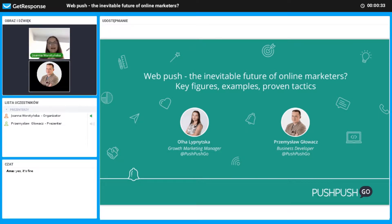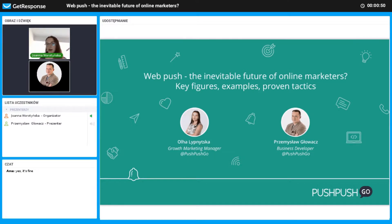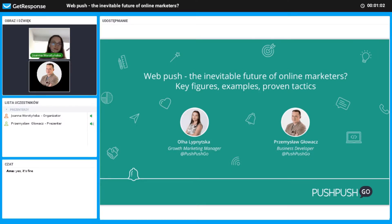Hello, I am glad to have you here and it's a pleasure to make this presentation for you. First, I would like to introduce myself. My name is Aarul, I am Gross Marketing Manager from PushPushGo, and today I will have this presentation together with Przemysław.